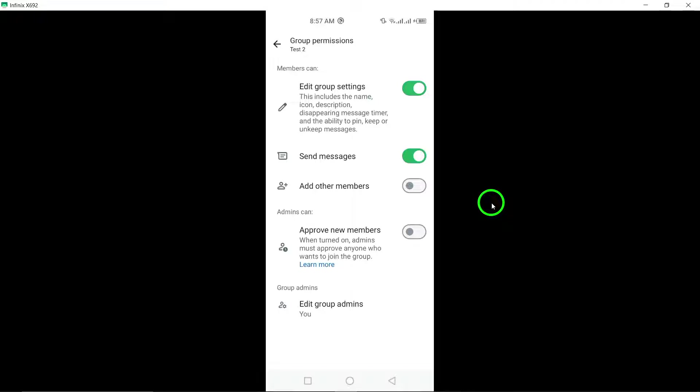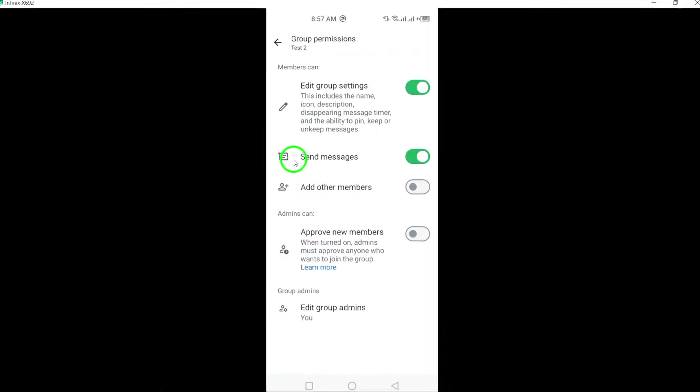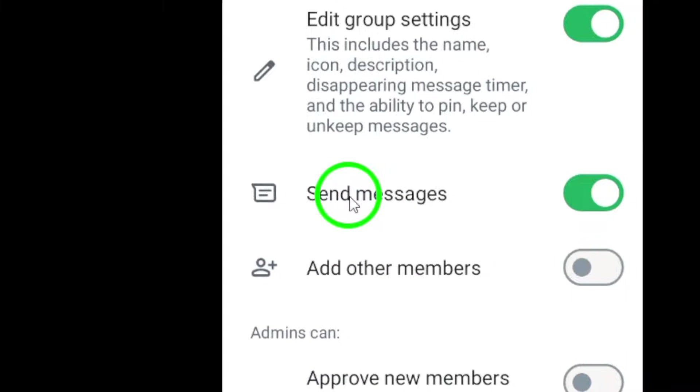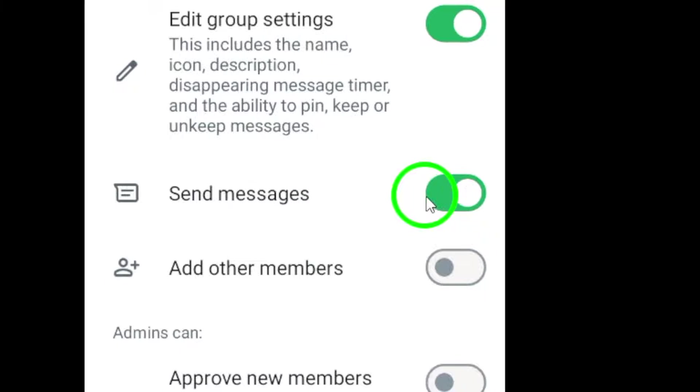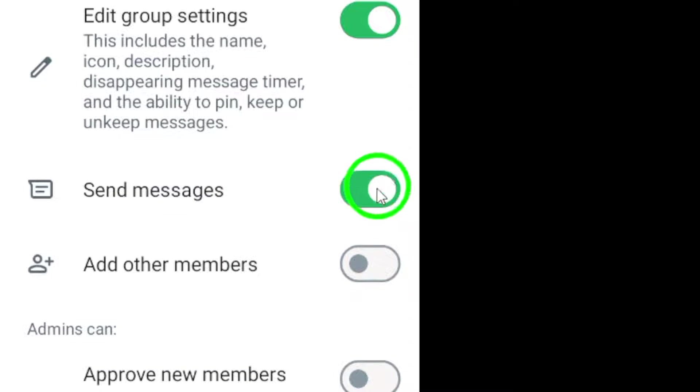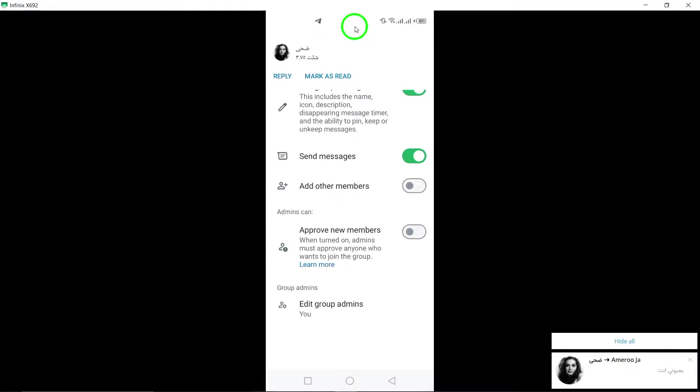Within the group permissions section, find the option labeled send messages under the members can category. Toggle the button next to it to enable the permission for all group members to send messages.